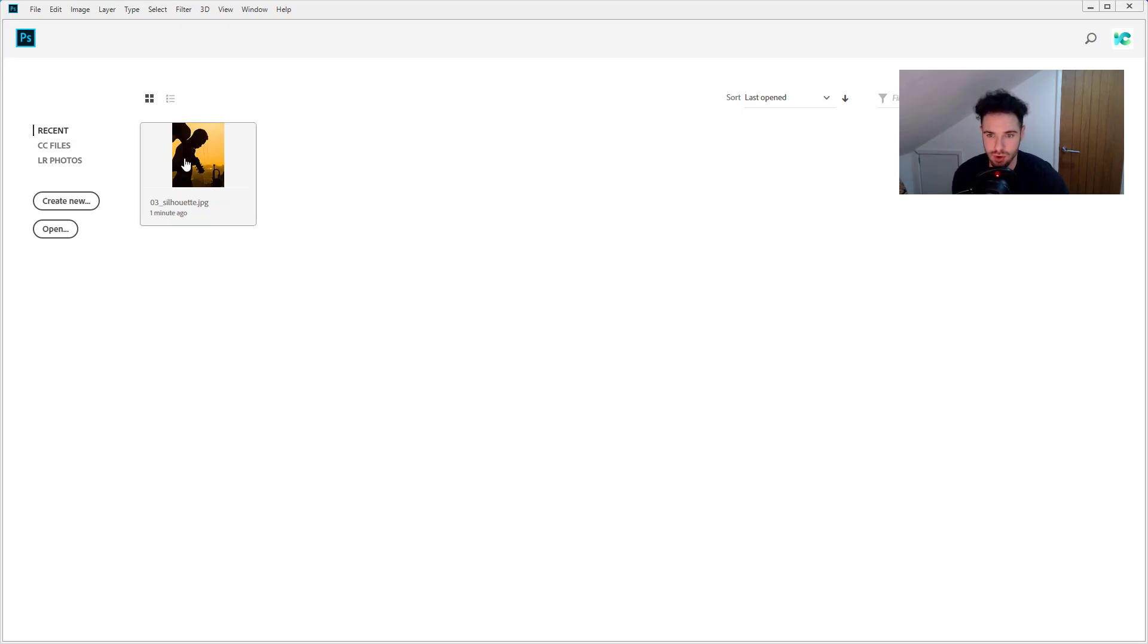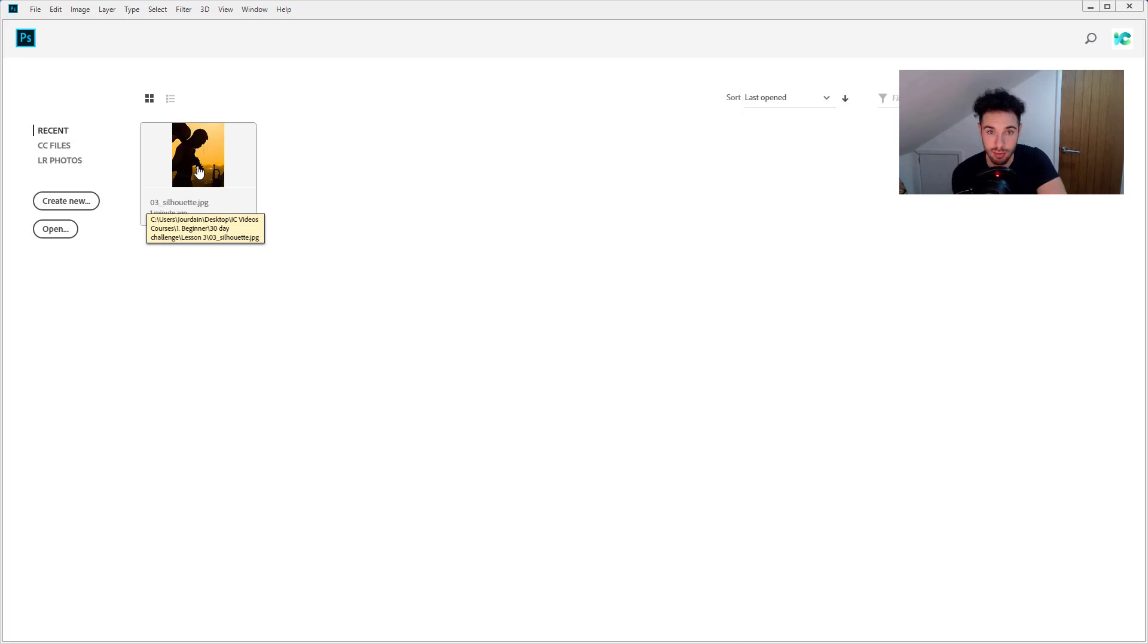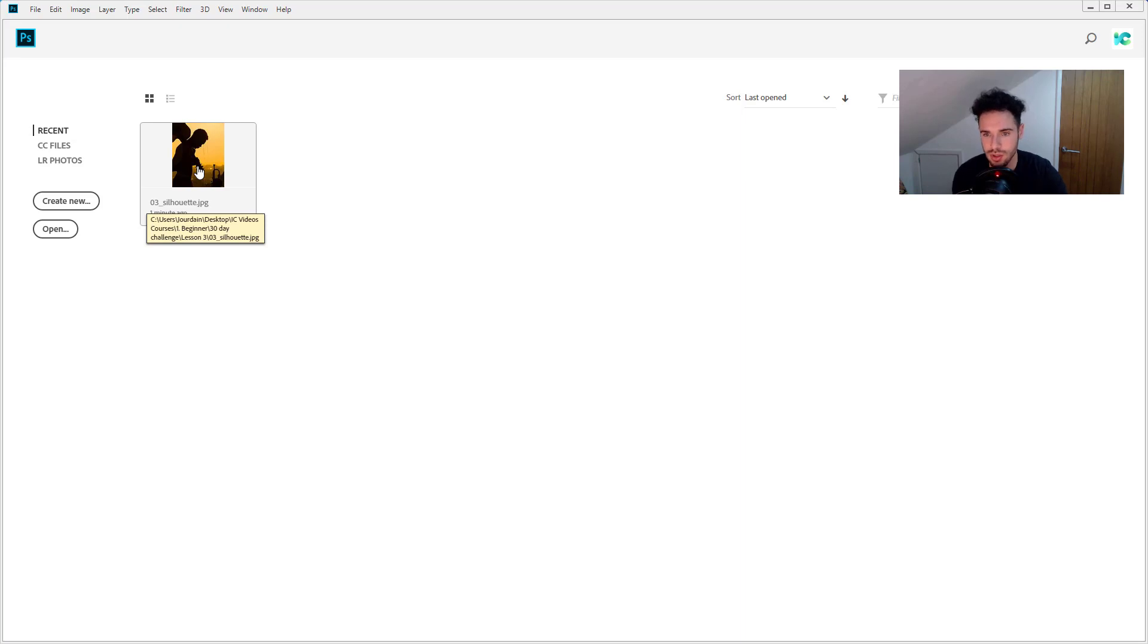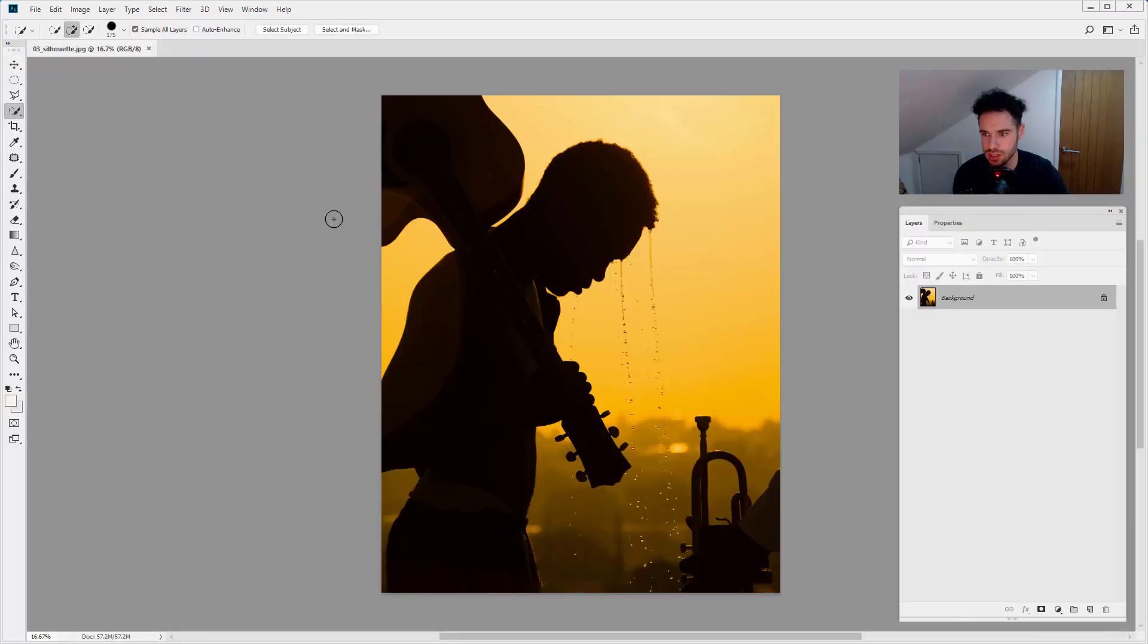So I have got a silhouette image here ready to go. You can download that below this video, and you can download any of the images for all the tips in this course.